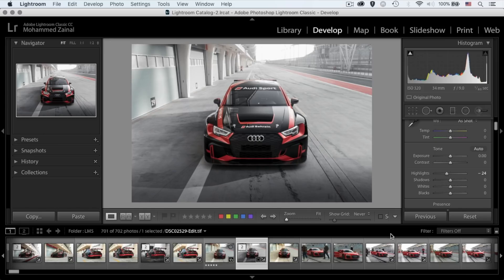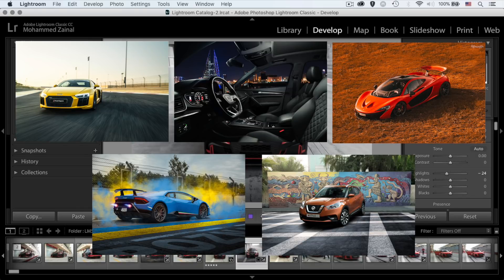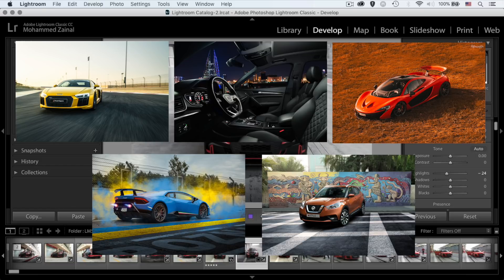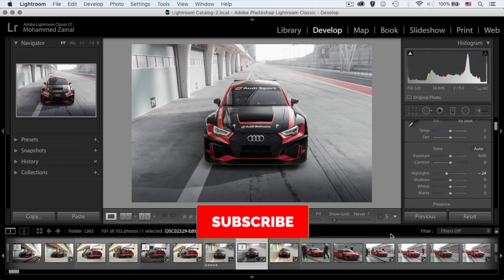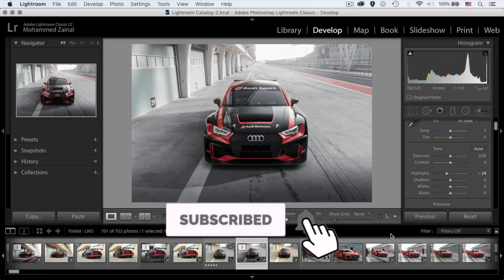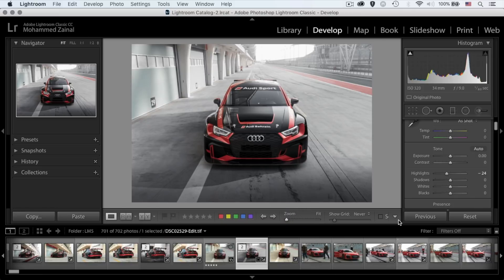Hey, what's going on YouTube? My name is Mo and I'm a car photographer from Bahrain. If it's your first time around this channel and you'd like to learn all about car photography and Photoshop, then go ahead and subscribe now so you don't miss out on all the cool stuff that I create every week.